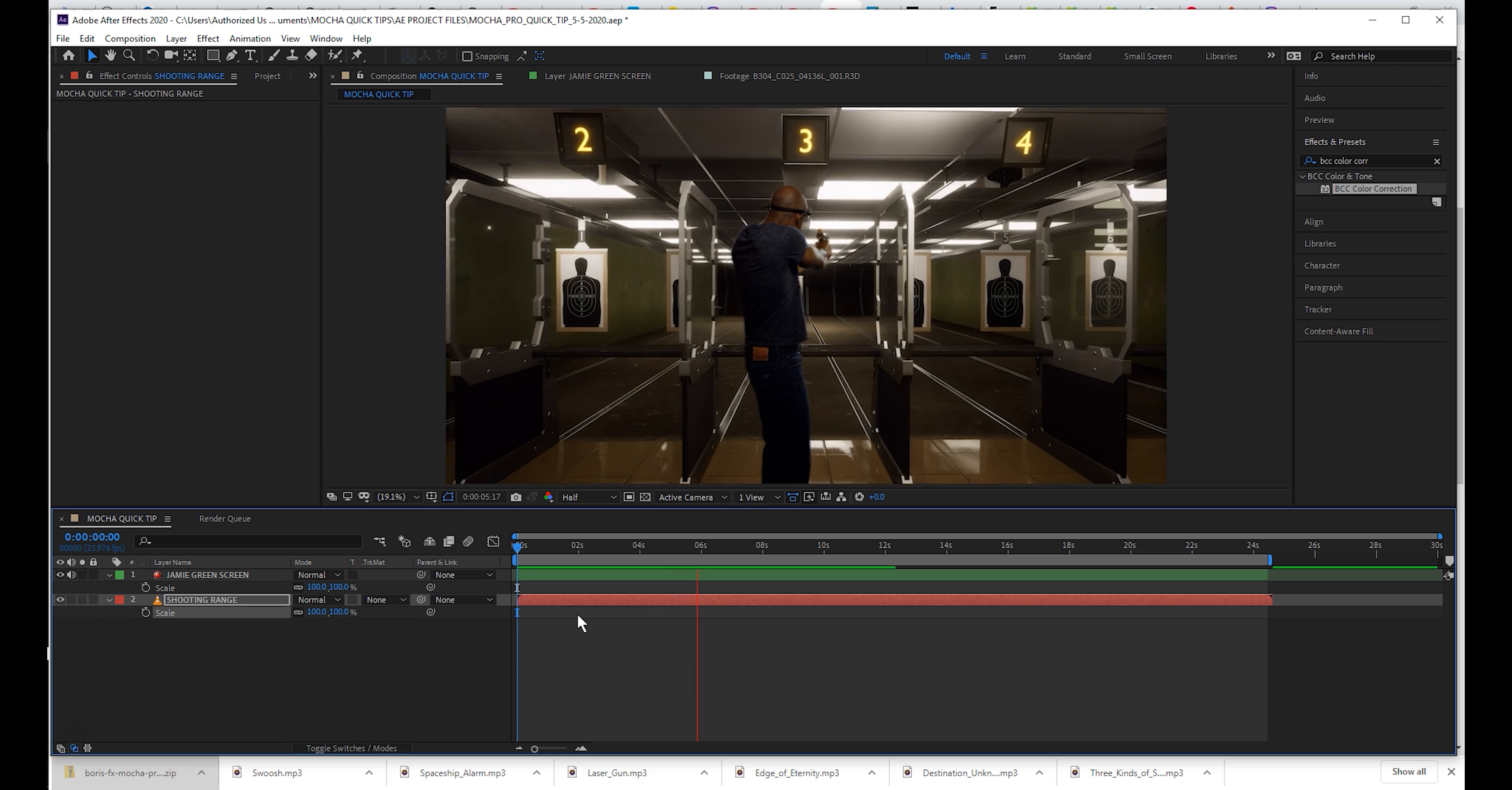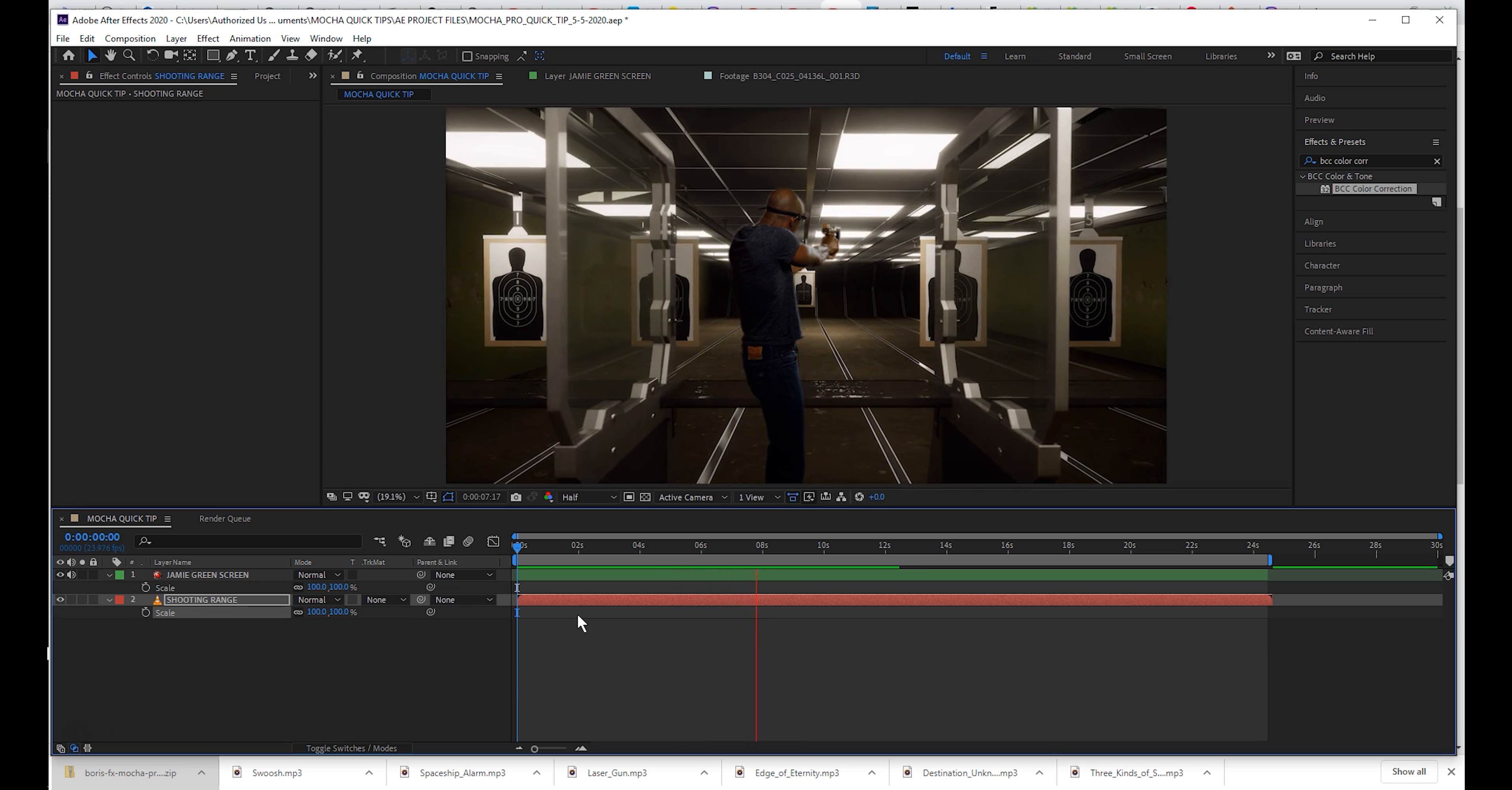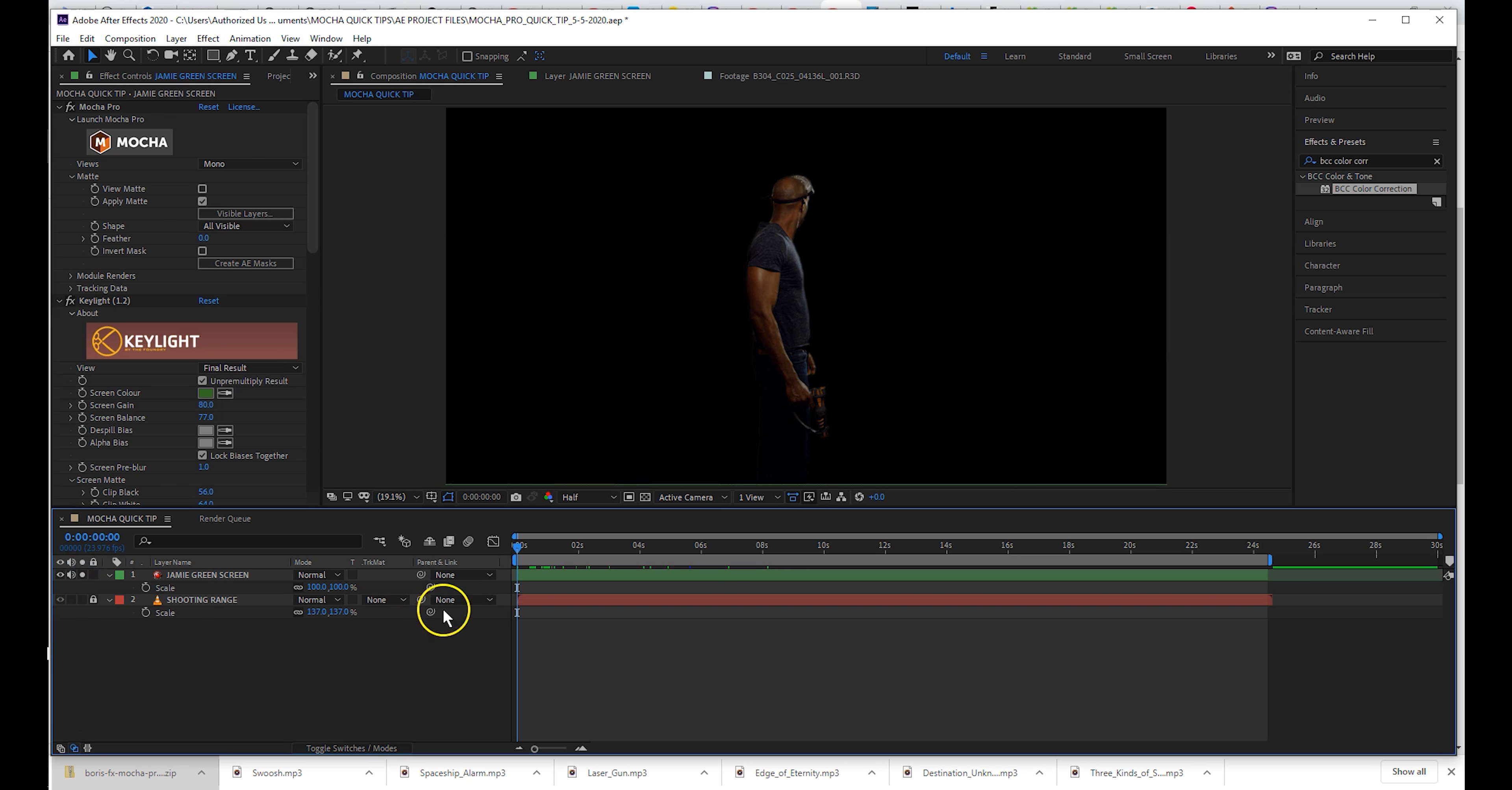Great job! Except now we need to track him into the environment using the insert module Mocha Pro.